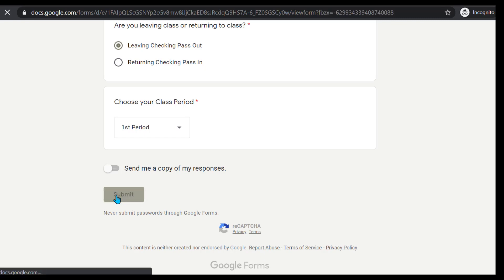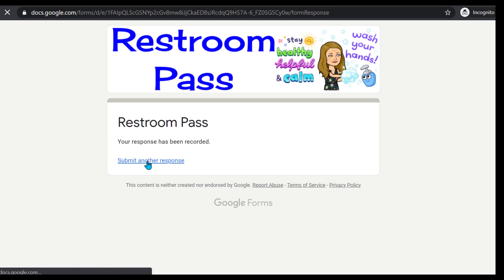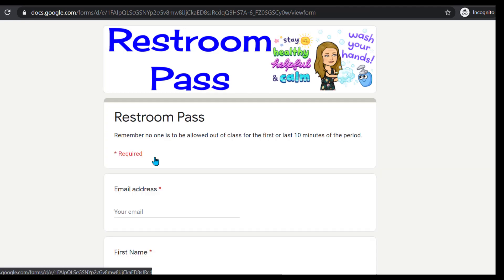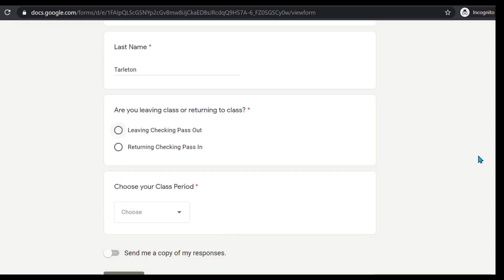Once a student fills out the form, they press Submit. When they come back, they're going to scan that same QR code posted at the door — or if I have it posted in Google Classroom, they can go there and get it as well. They repeat the process, but this time they select that they are returning.